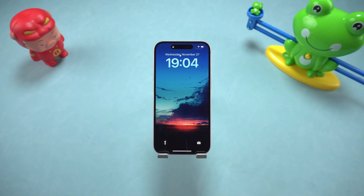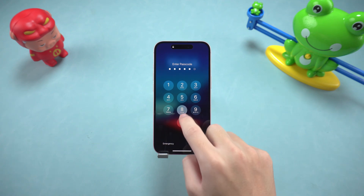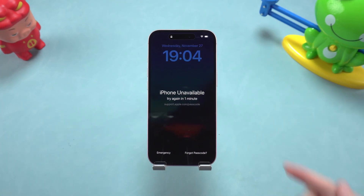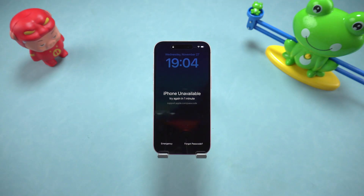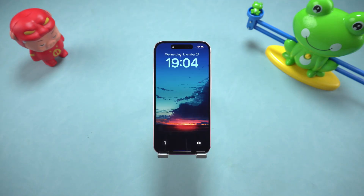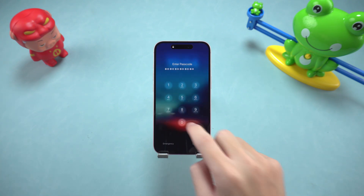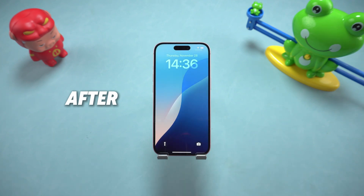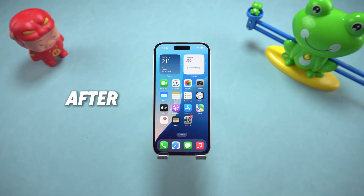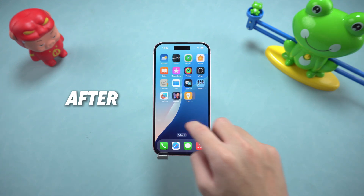Hello everyone, welcome to the Tenorshare Channel. Have you ever encountered this situation? You picked up your iPhone but found that it was locked and the screen prompted you that iPhone is unavailable. It may be because you have not used it for too long and forgot the password, or your child accidentally operated it and it was locked. In today's video, I will teach you four simple ways to reset your iPhone if you forget the password and make your phone come back to life.